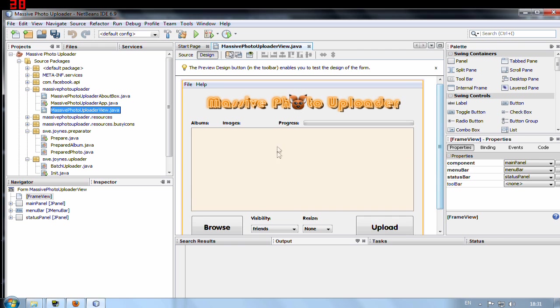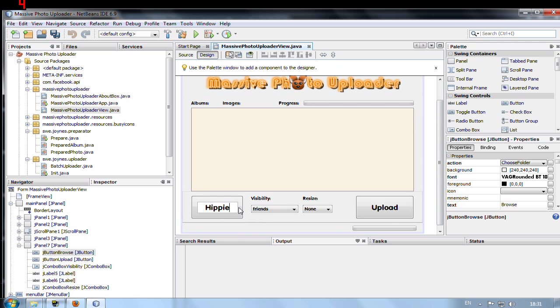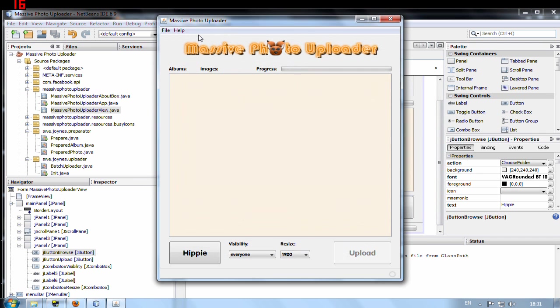You can for example change the browse here to hippie. And press run. And you will see that it reflects. Now it says hippie here instead.